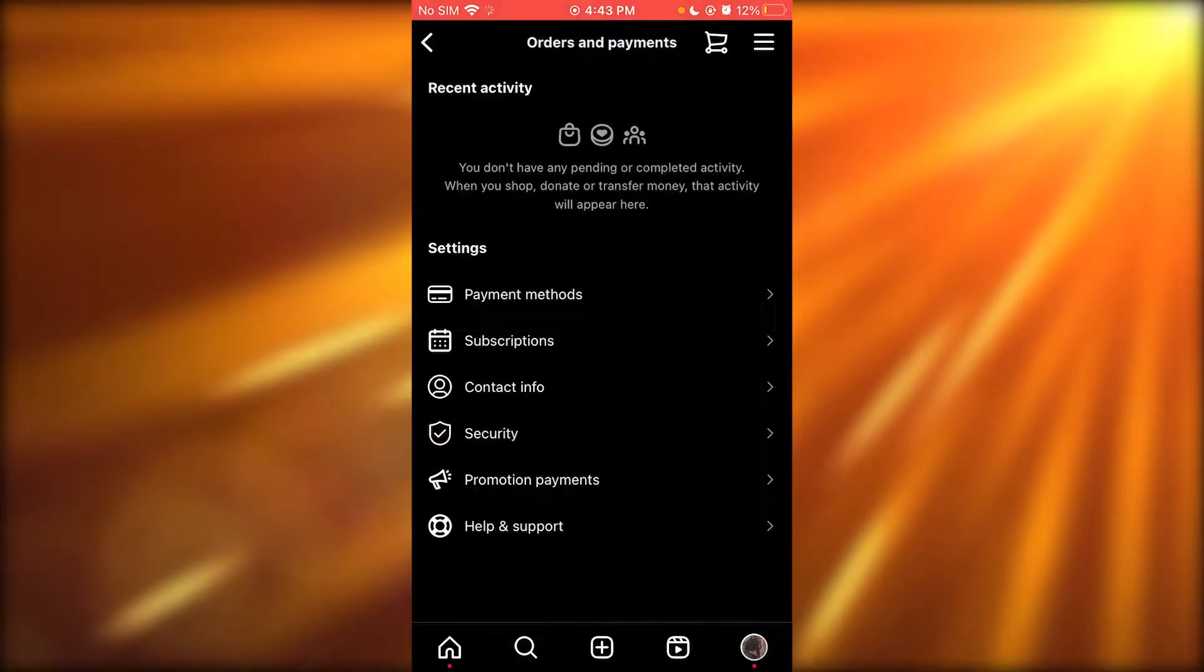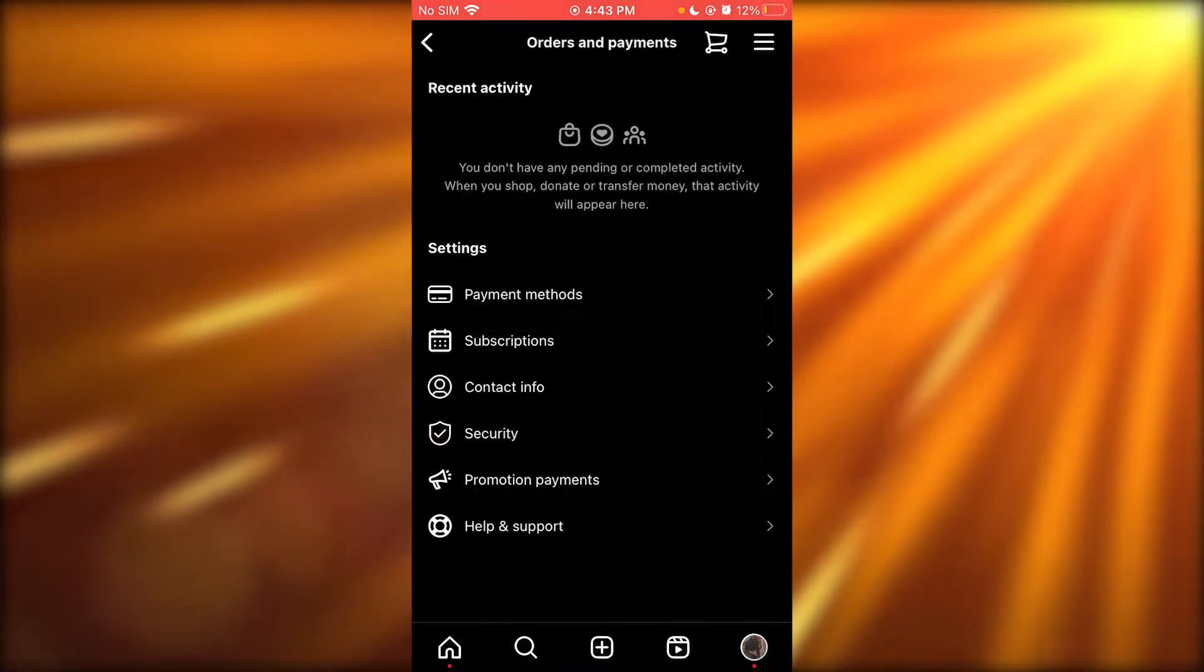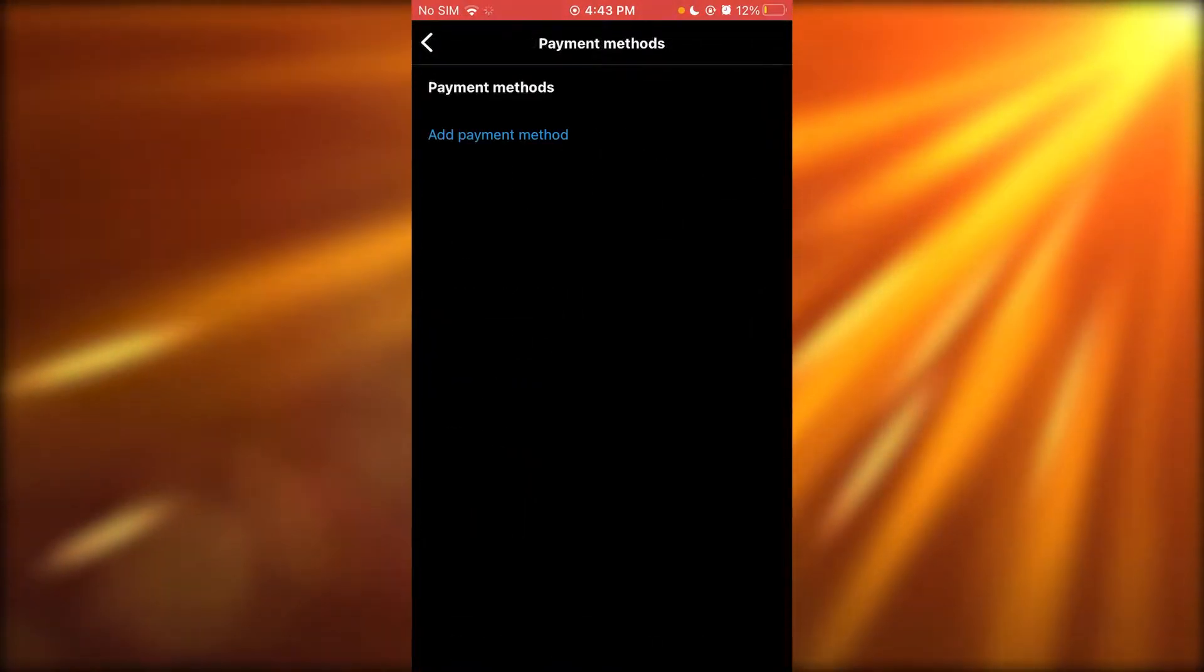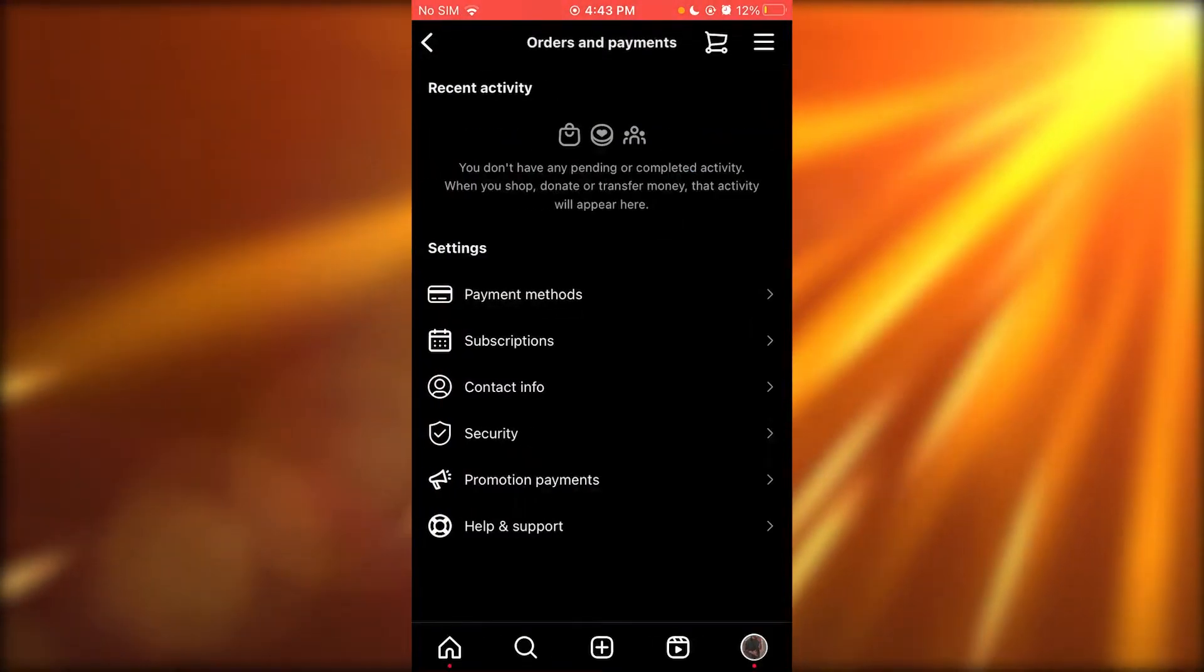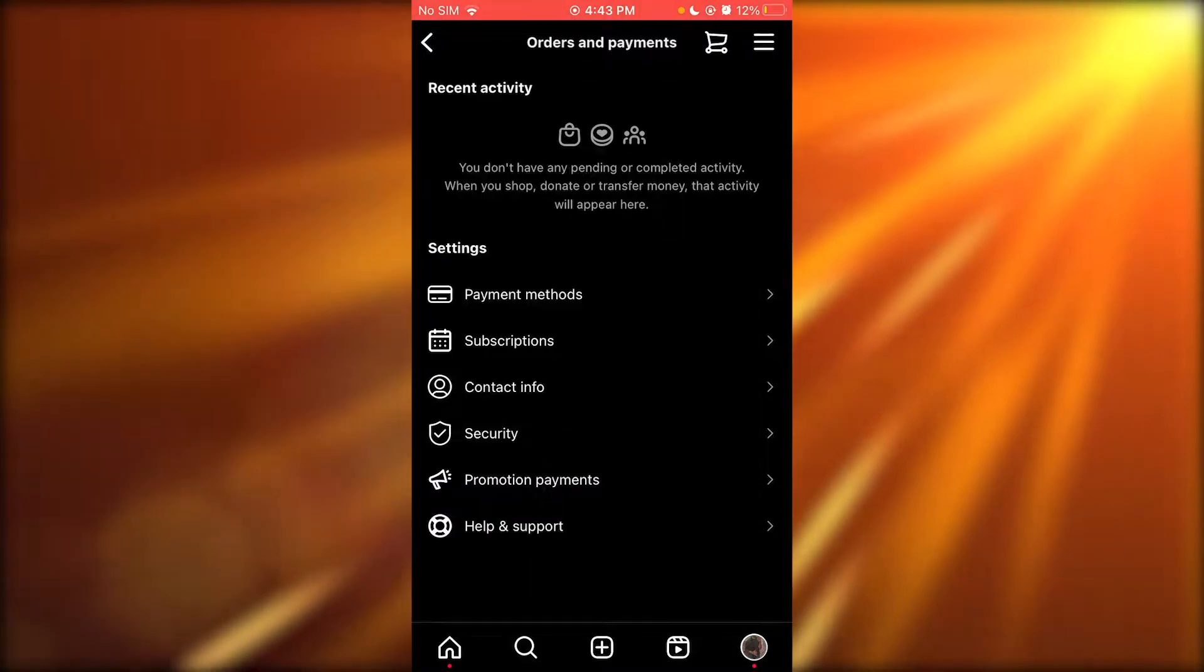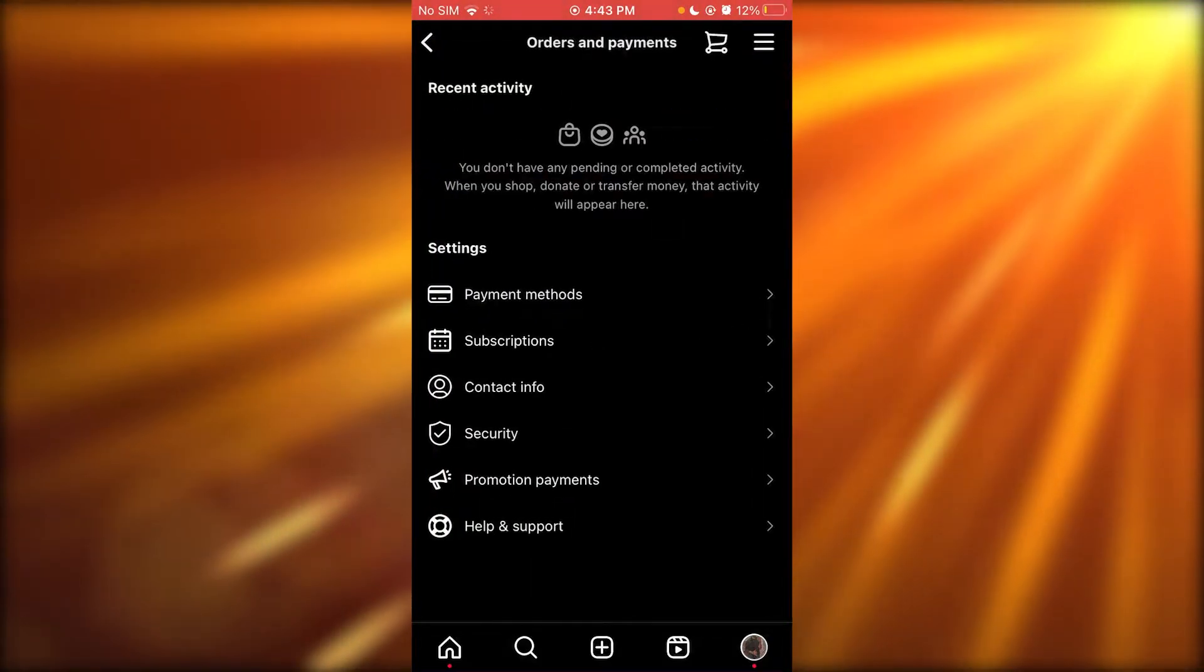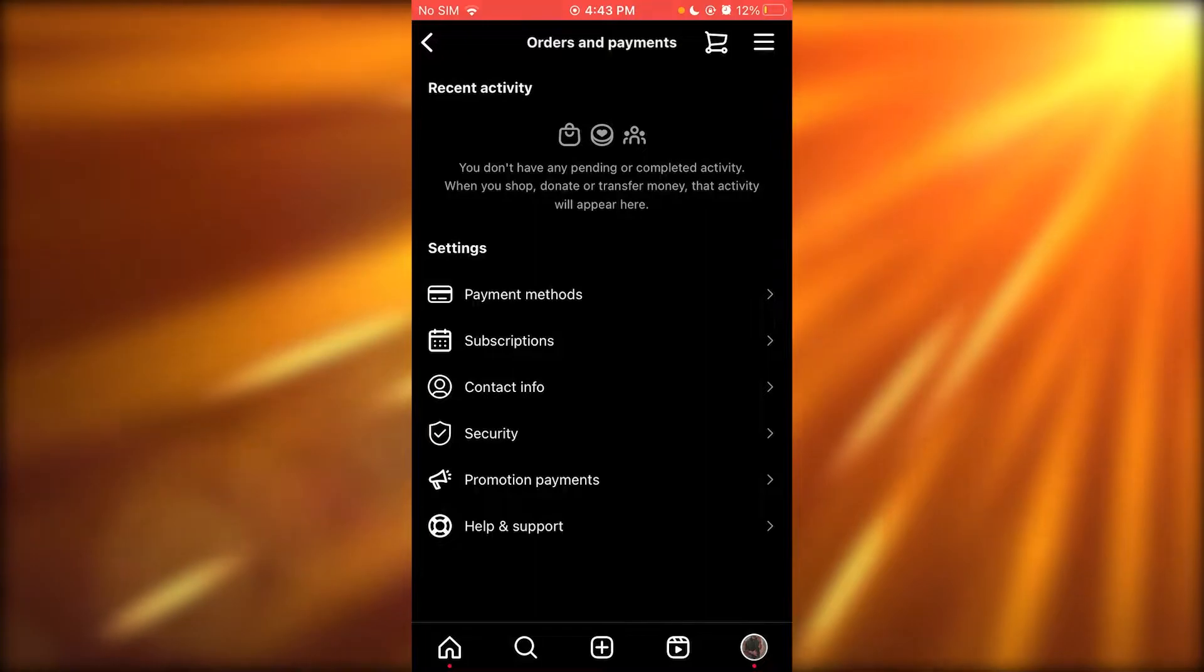Once you are in your payments, it depends on whatever payment method you've added because some certain payment methods will not give you the limit section.